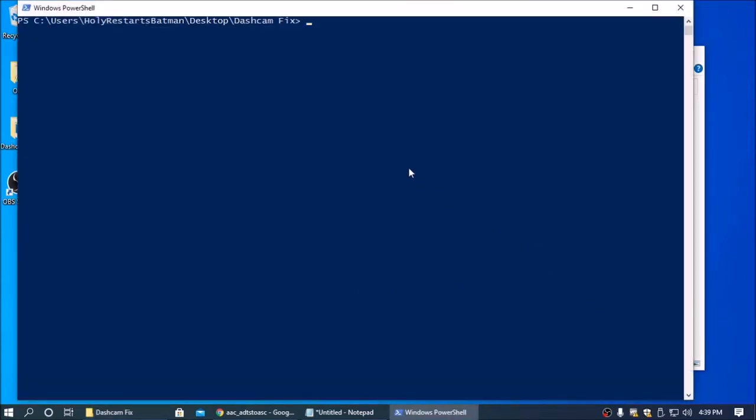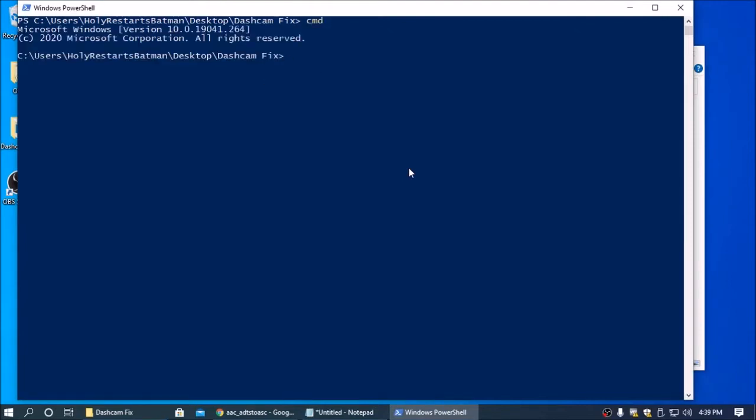Then when PowerShell opens up, type in CMD. This makes the next part a little easier, and that will put you into command prompt.